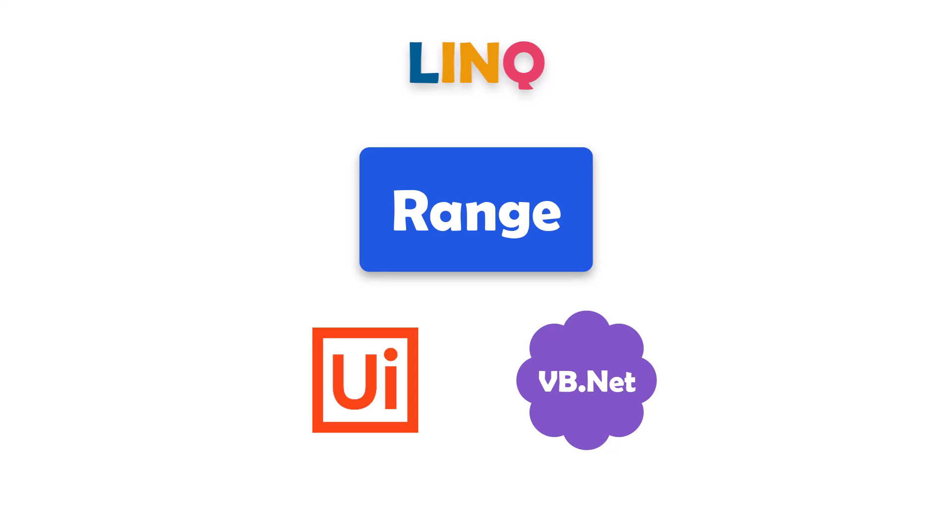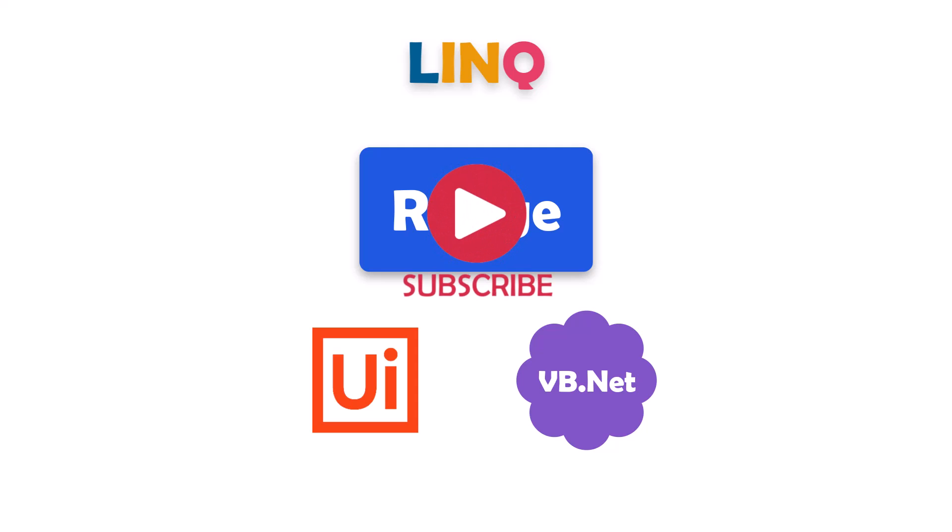But don't just take my word for it. In this video, I'm going to show you how to use Range function in general. I will also show you some advanced techniques and overloads that will take your programming skills to the next level. So if you're ready to master LINQ and Range function, hit play and let's get started.